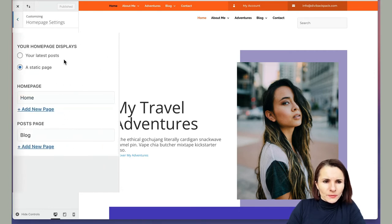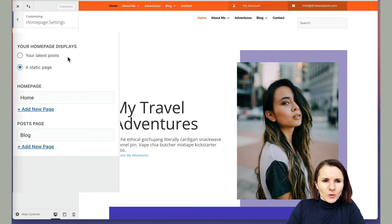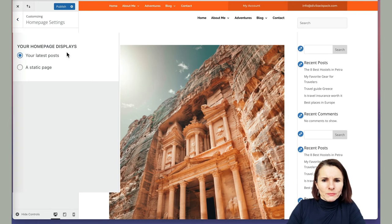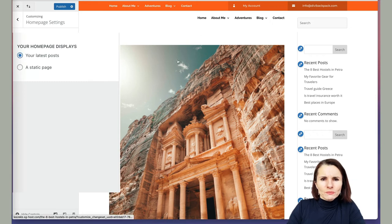And here you have two options. One is latest post so you can specify your latest post as your main page. So you see right now, I just selected this or change my homepage,